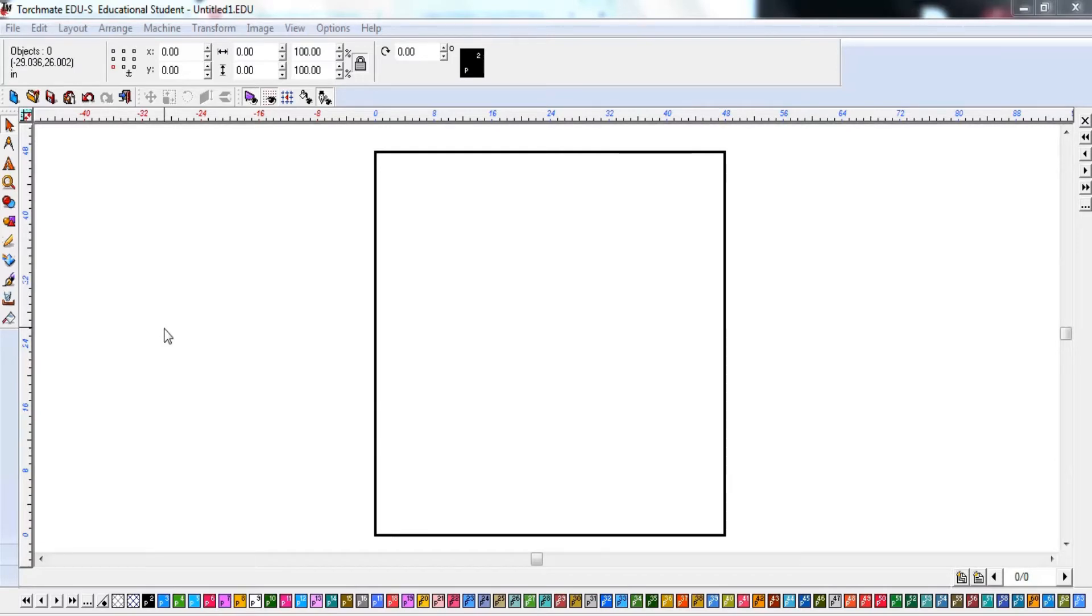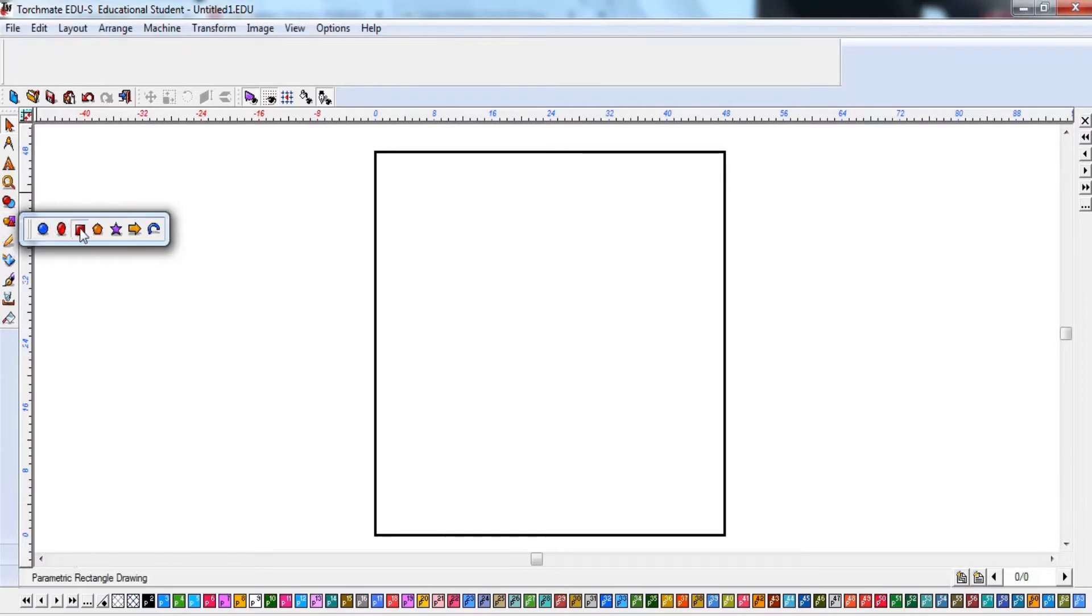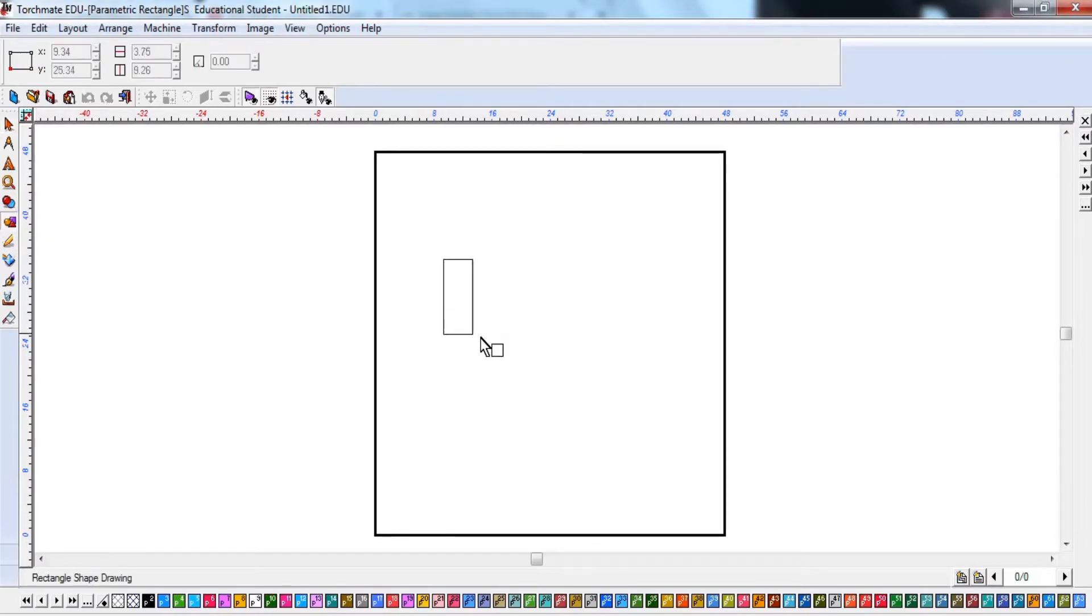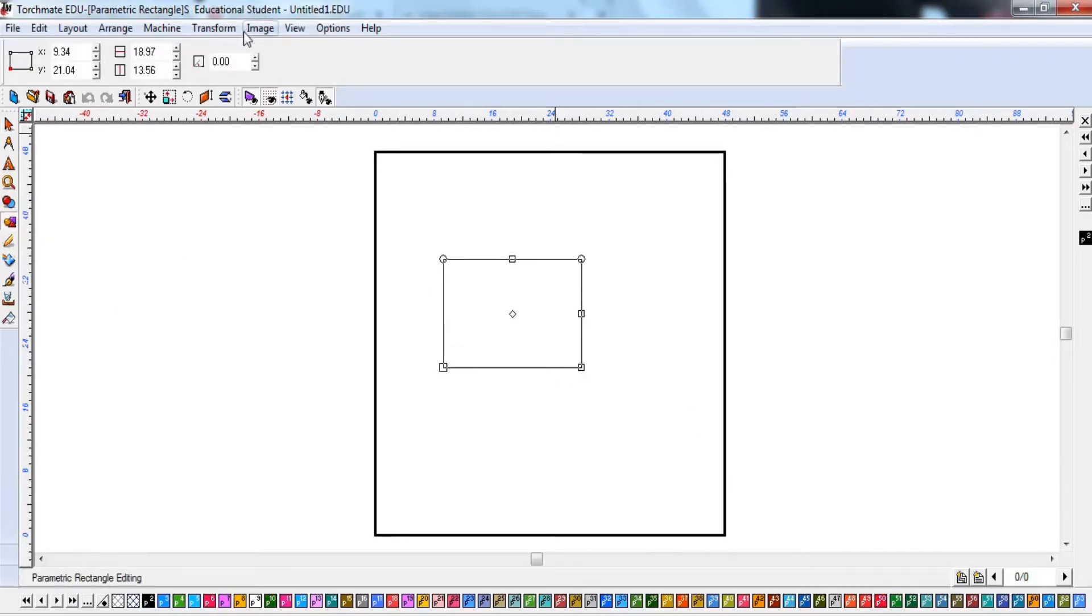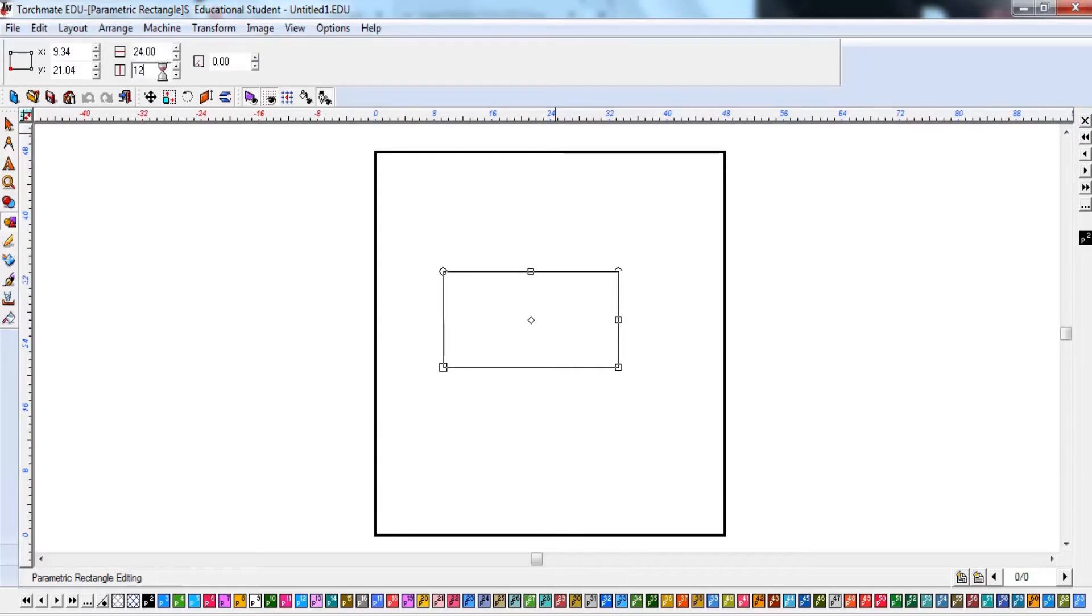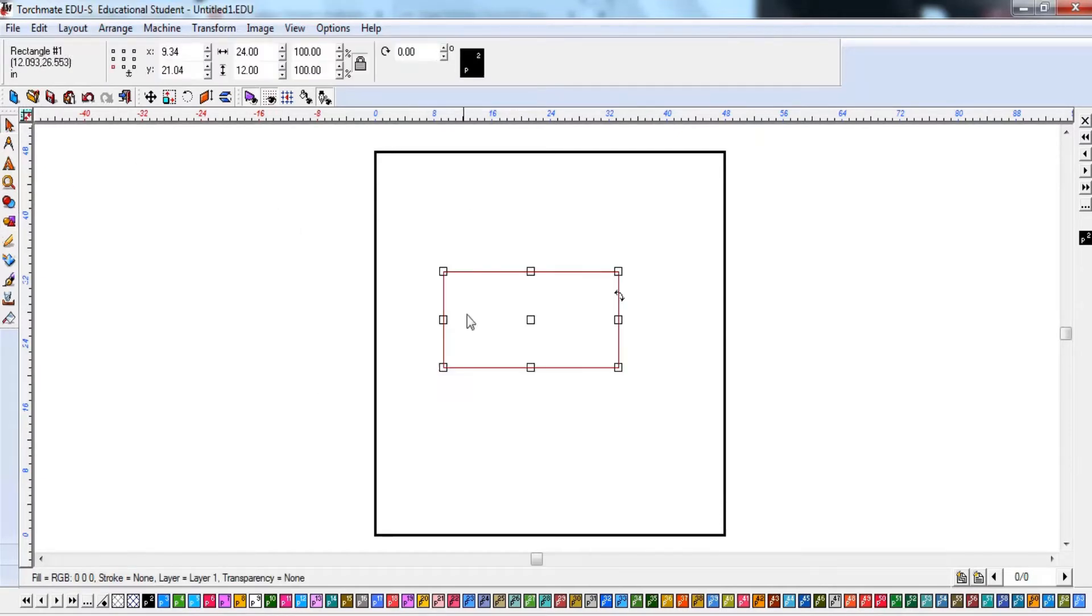Alright, so the very first thing we're going to do is we're just going to make our shape for our project here. So I'm just going to do a little rectangle. I'm going to make the size 24 inches long and let's go 12 inches tall. And I'll just click on the screen here. There we've got our shape.